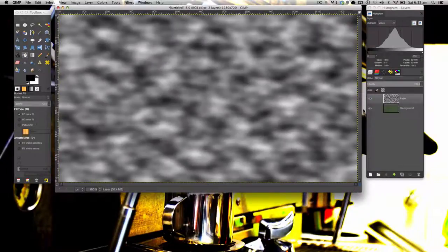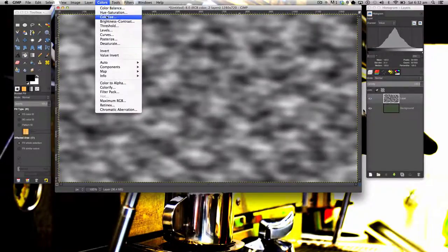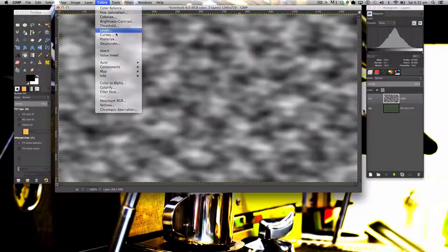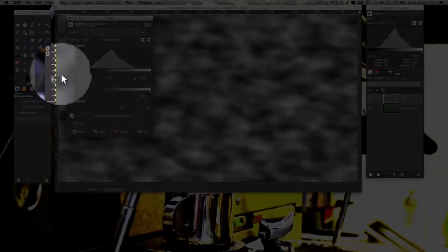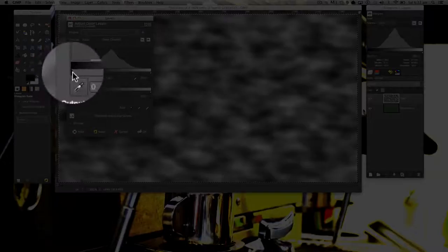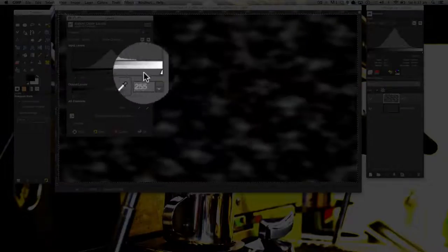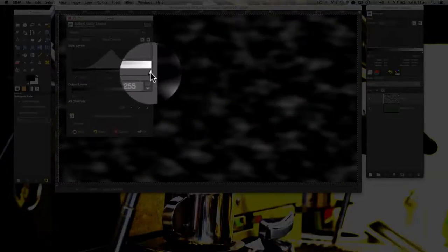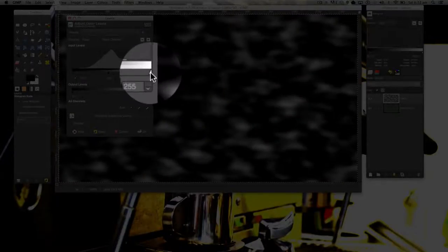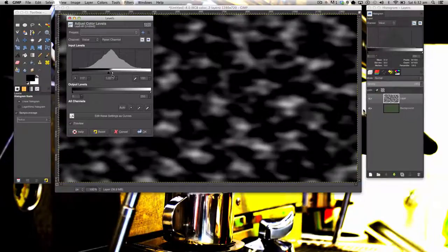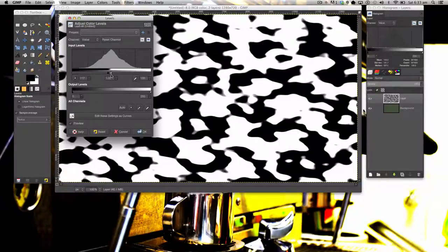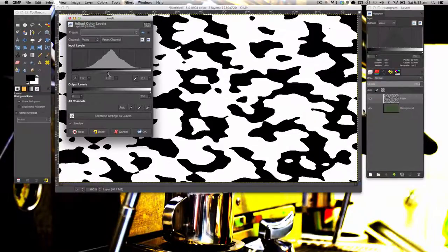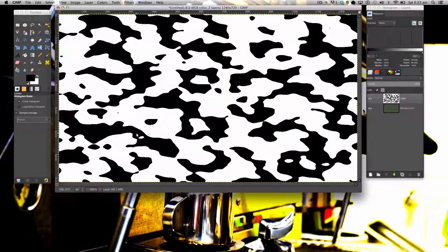Now go to Colors, Levels. Drag your black slider straight into the middle. And then drag your white slider straight into the middle. Like that.